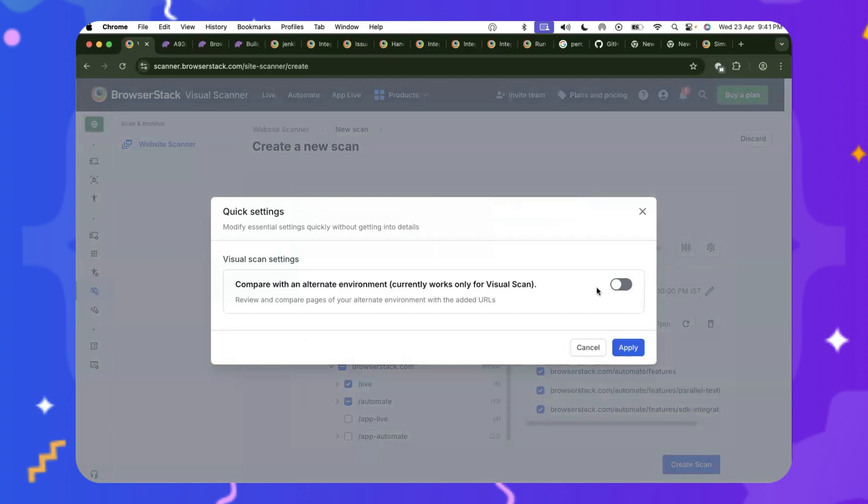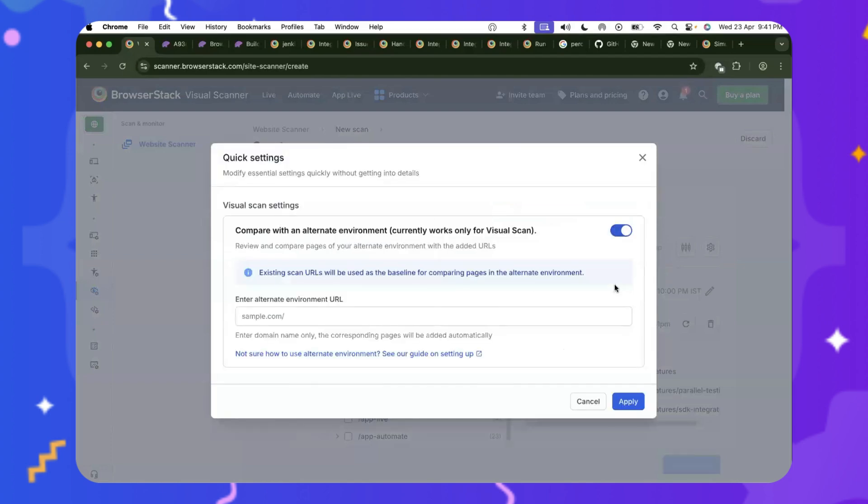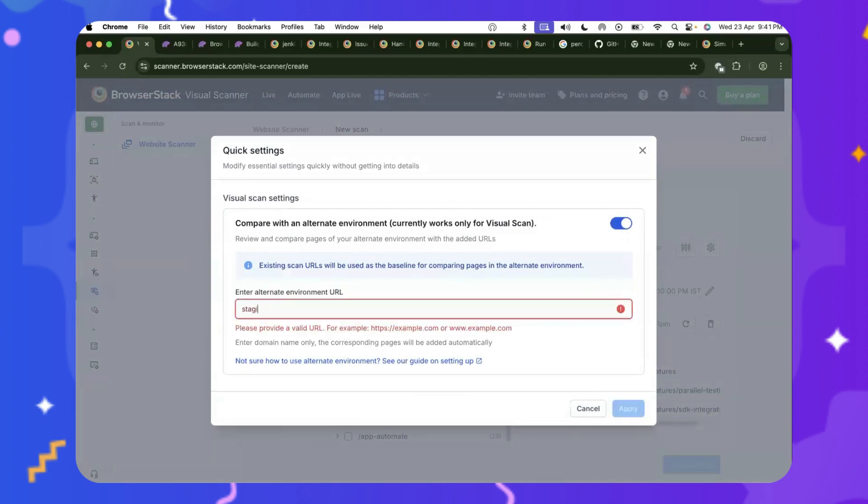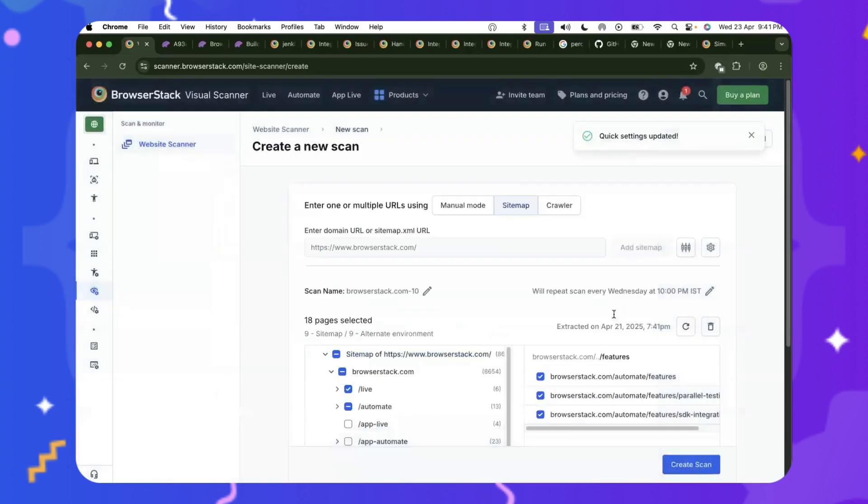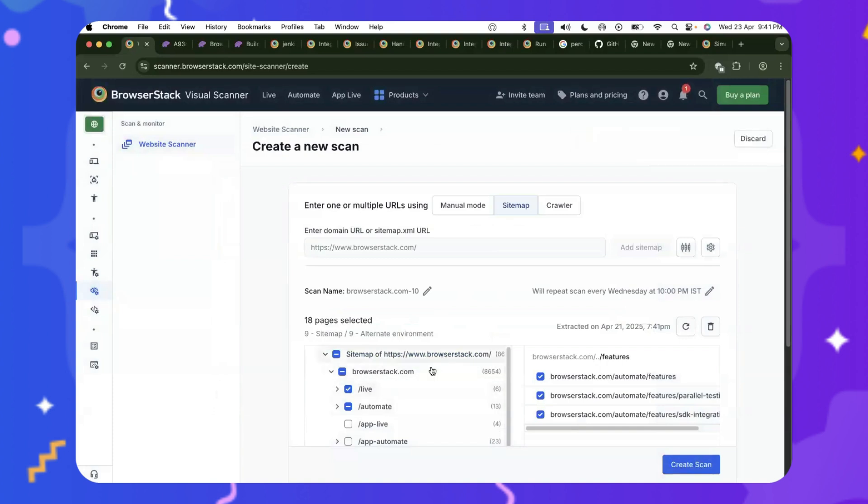But what if you have different domains and environments that you also want to compare against? Let's say, for example, you want to compare your production against your staging. How do you do that? Would you need to run multiple scans? Heck no. All you need to do is give Percy staging.browserstack.com. Click Apply. And for all the URLs that you've already selected for BrowserStack.com,